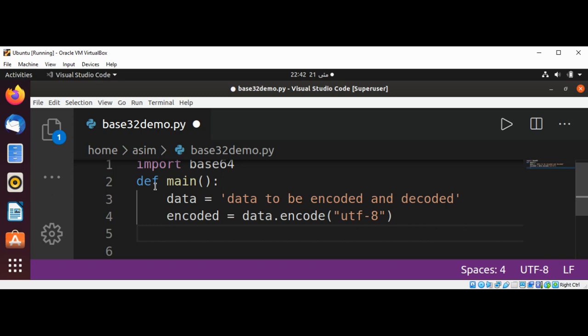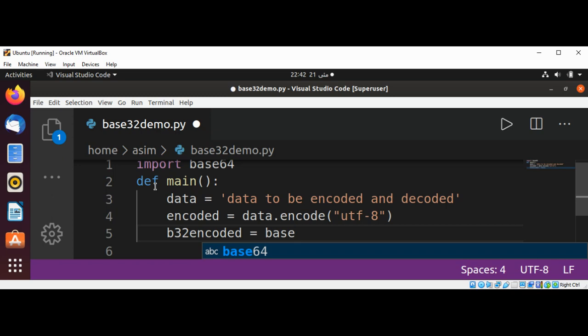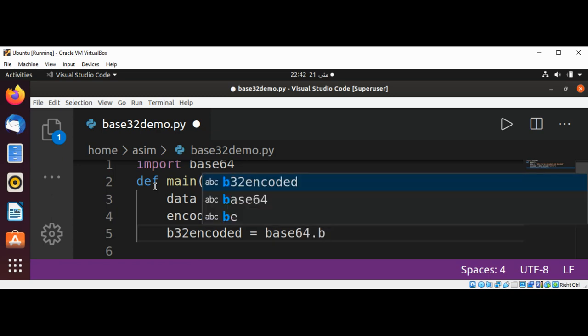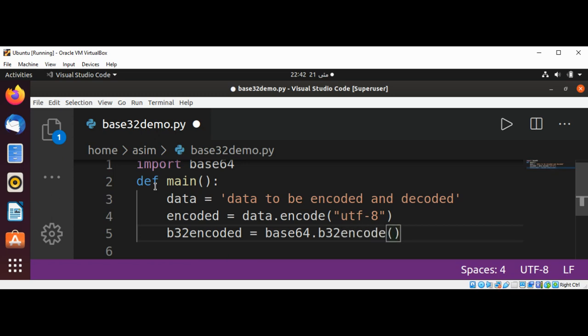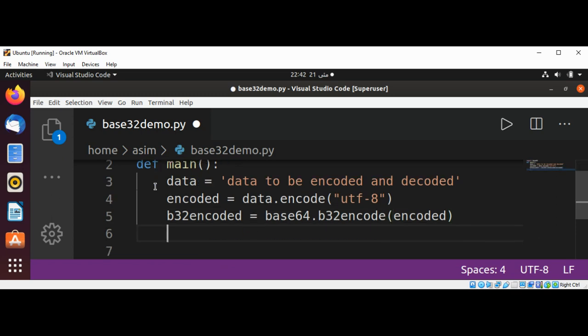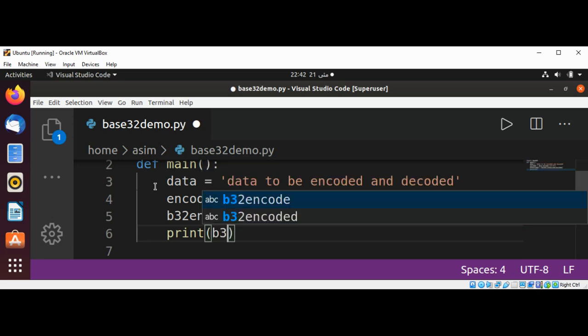Now I'm going to convert that into an encoded string by calling base64.b32encode() and passing in the encoded data to get back the base32 encoded string. Then I'm going to print that encoded string.